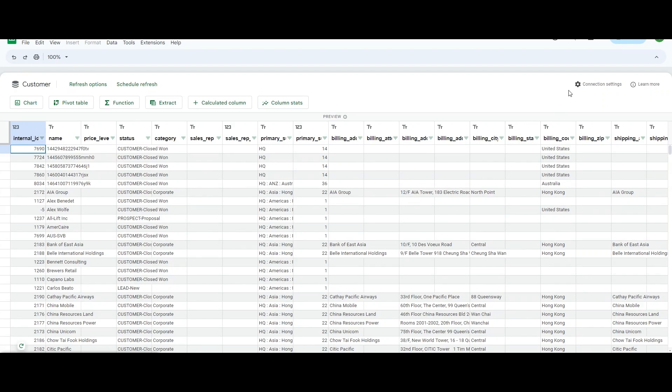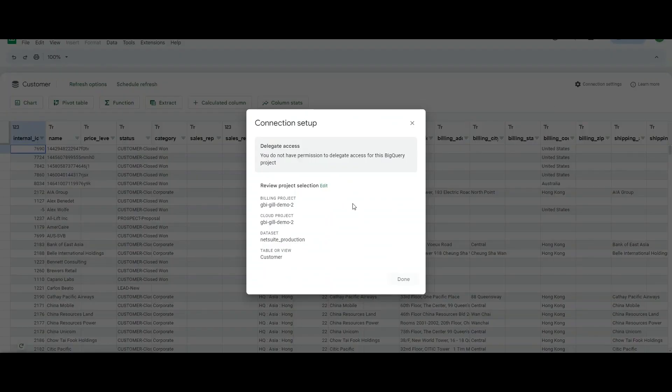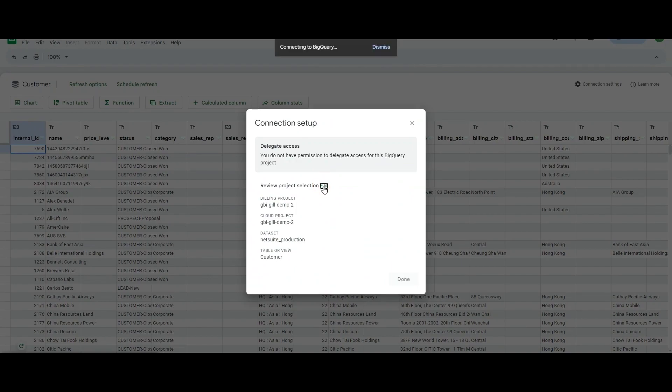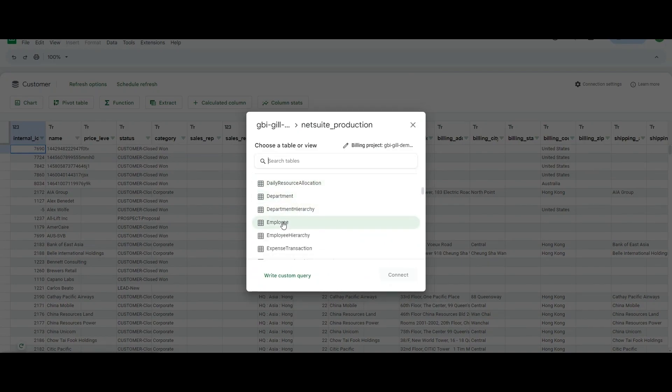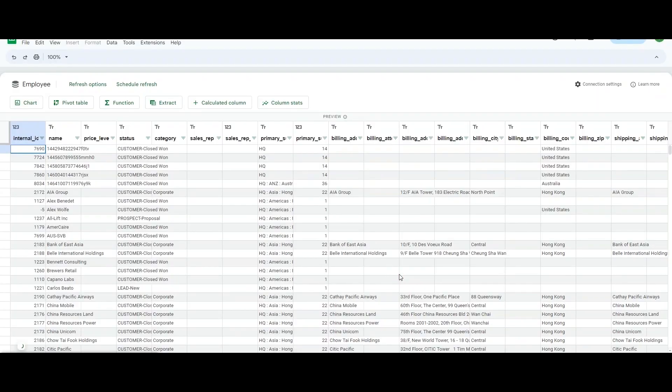I can also edit the connection that I just made to the customer table. I can choose any other table or view, for example, the employee view. And when I click the connect button, the table will be refreshed with the employee data.